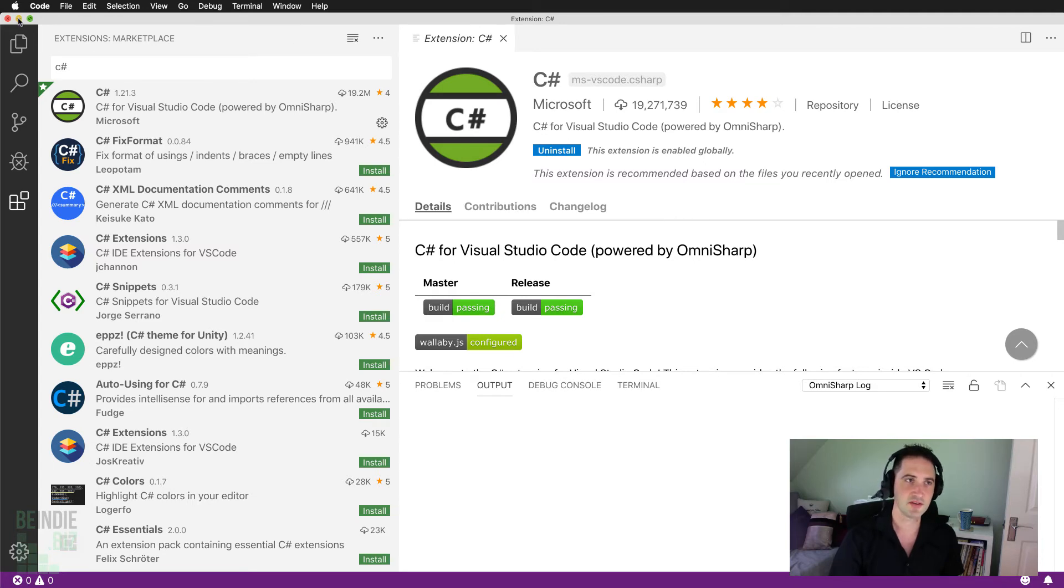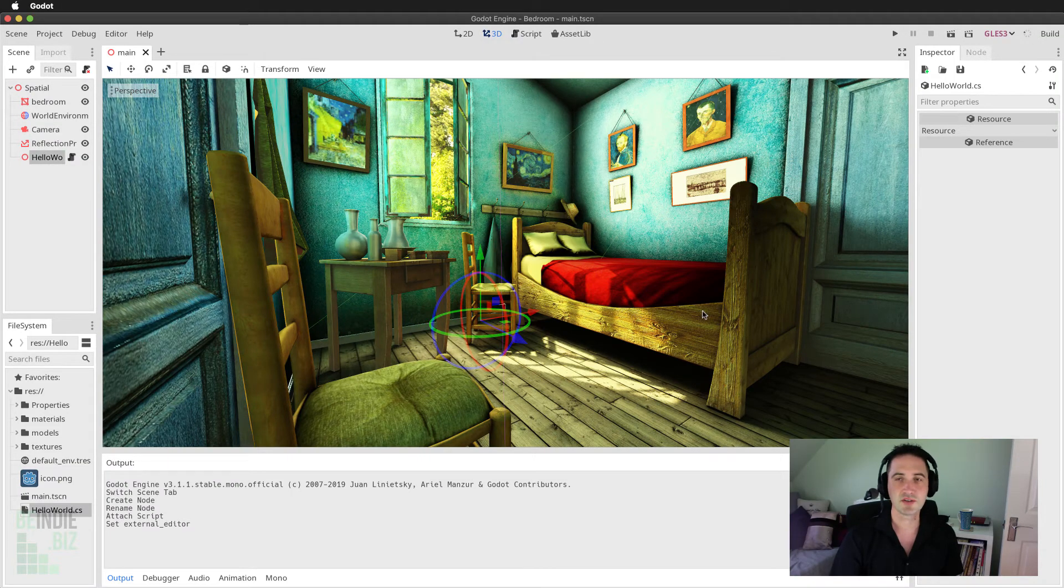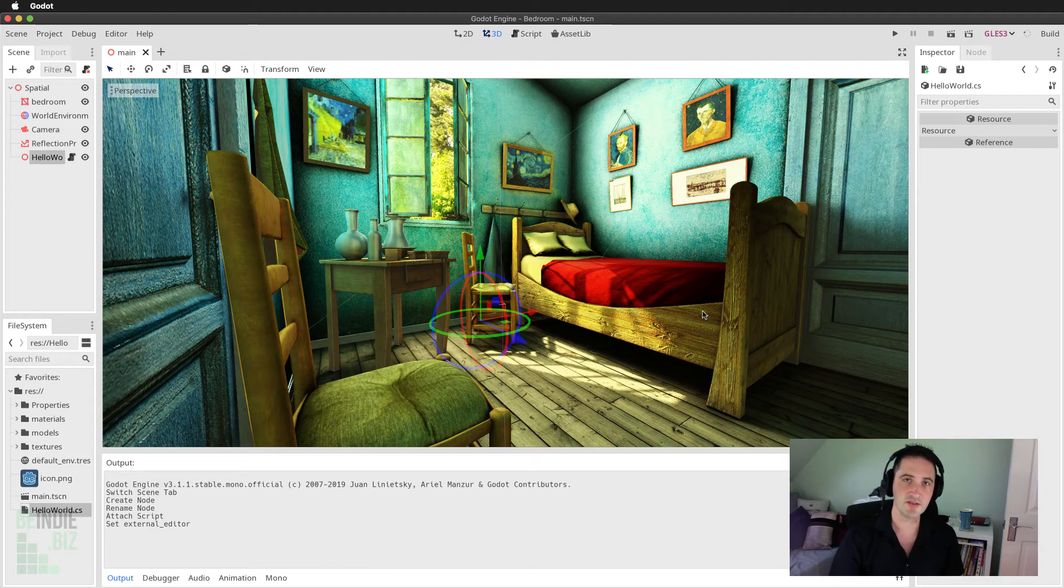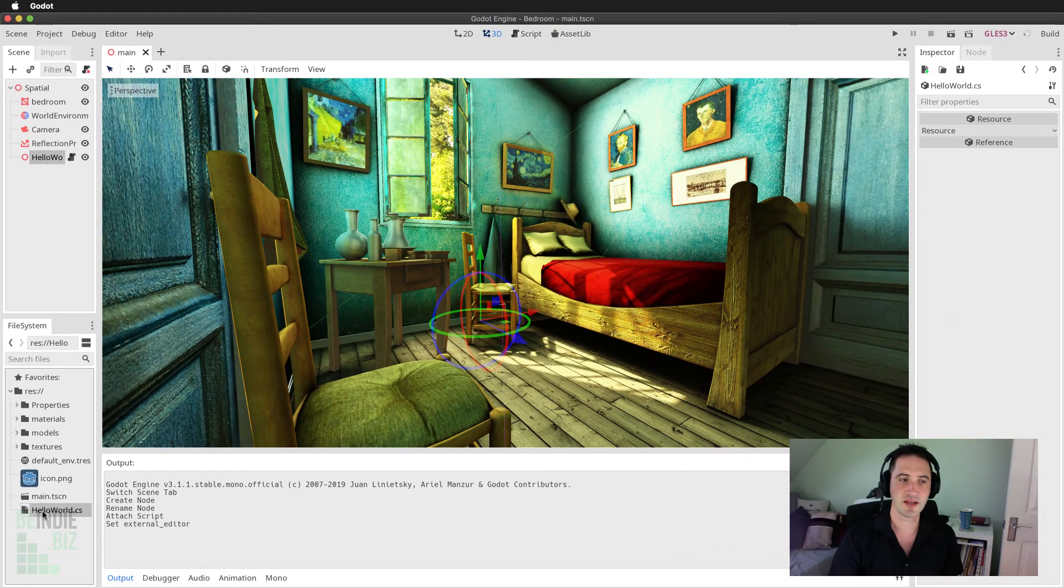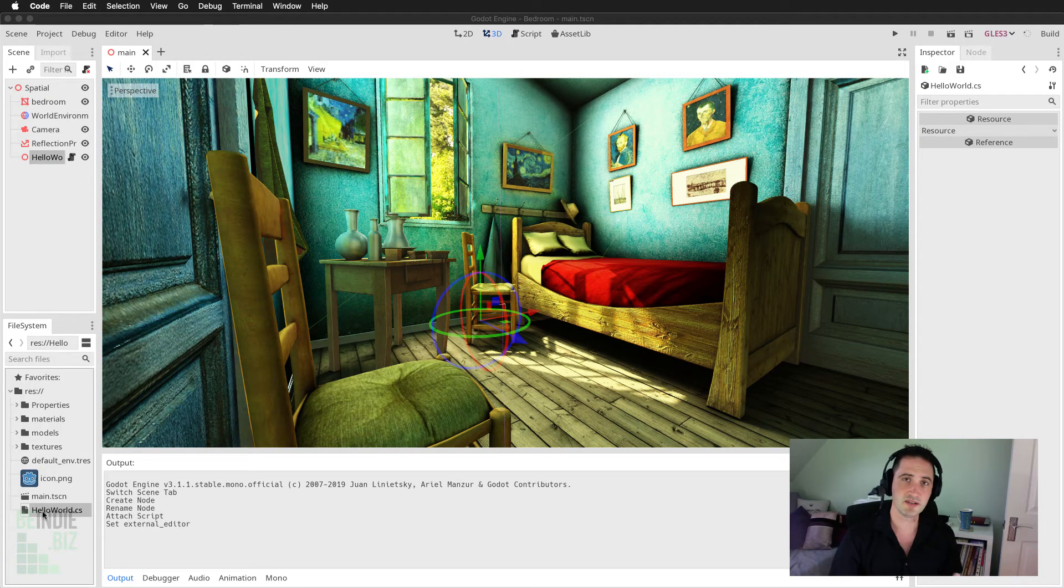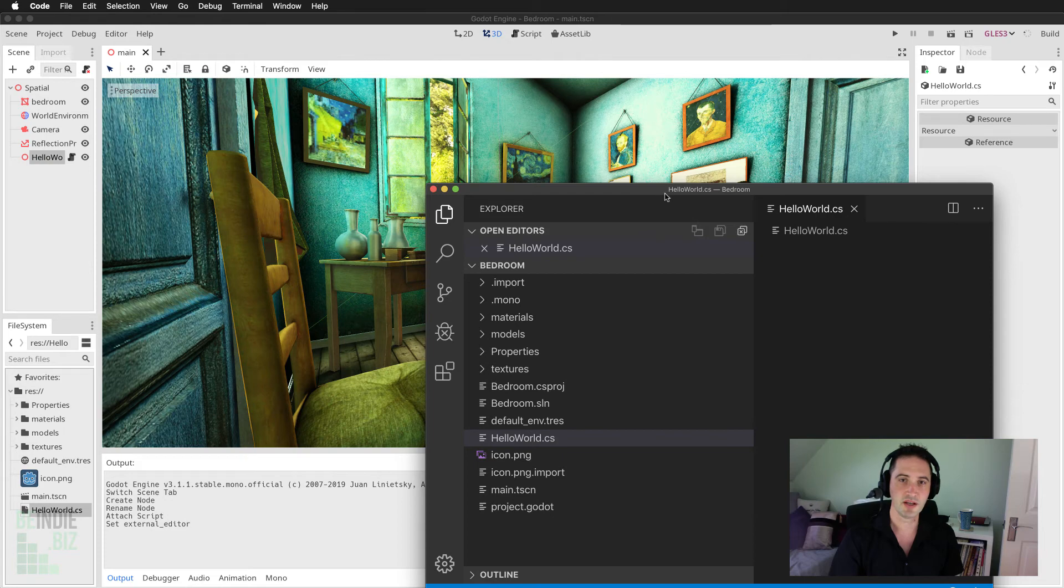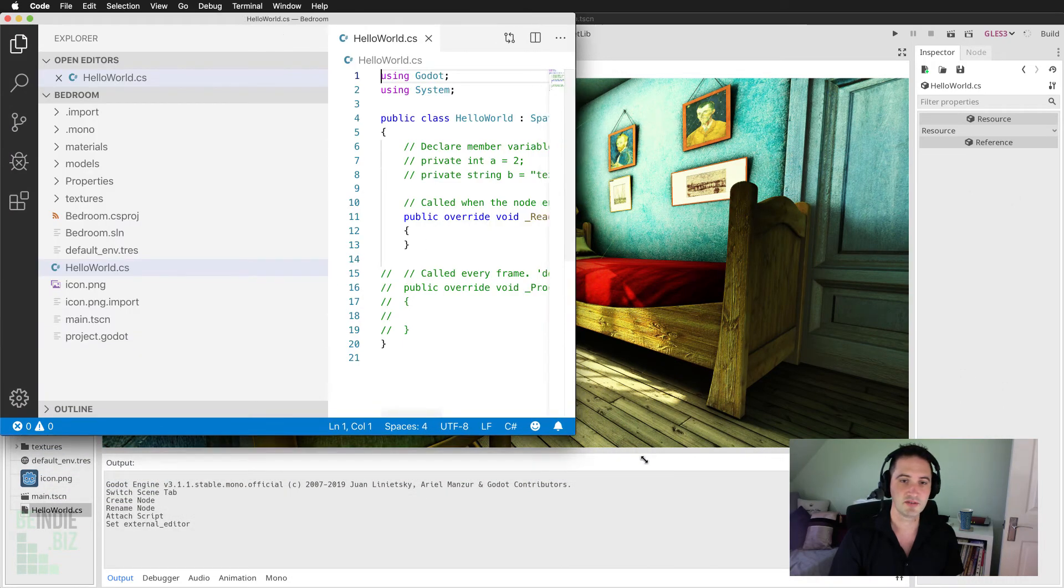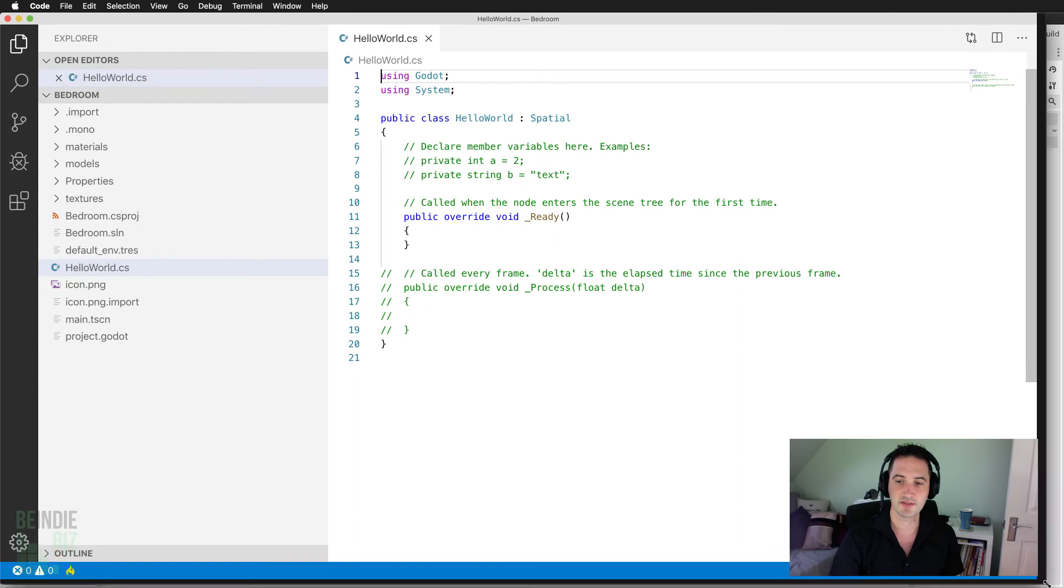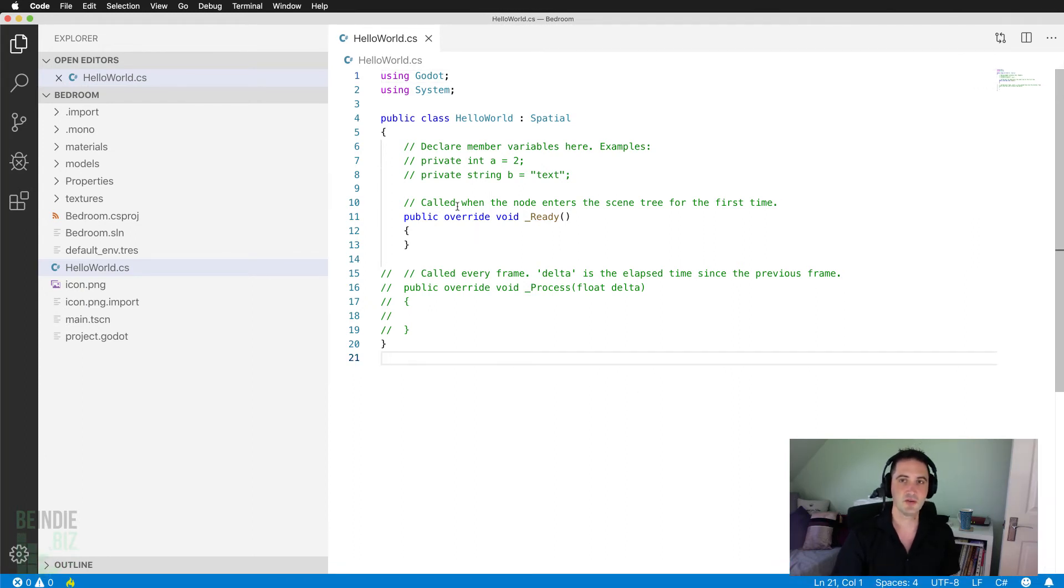I'm going to minimize Visual Studio Code to return back to Godot. To bring my script file into Visual Studio Code, all I need to do is double-click the HelloWorld.cs script file. It may take a little while to open the file, but here we are. Visual Studio Code has opened up the entire script file into Code. I'm just going to resize that to match the recording window, and you can see we have our script file.